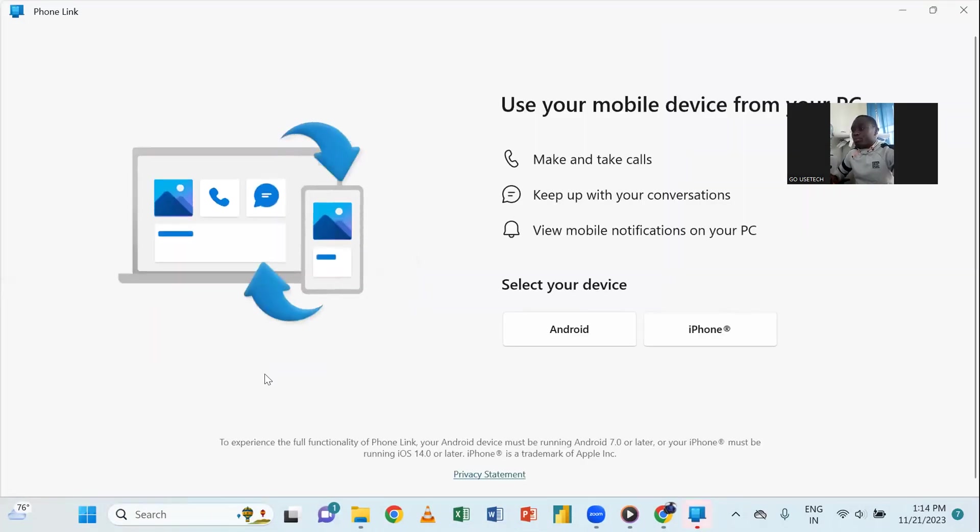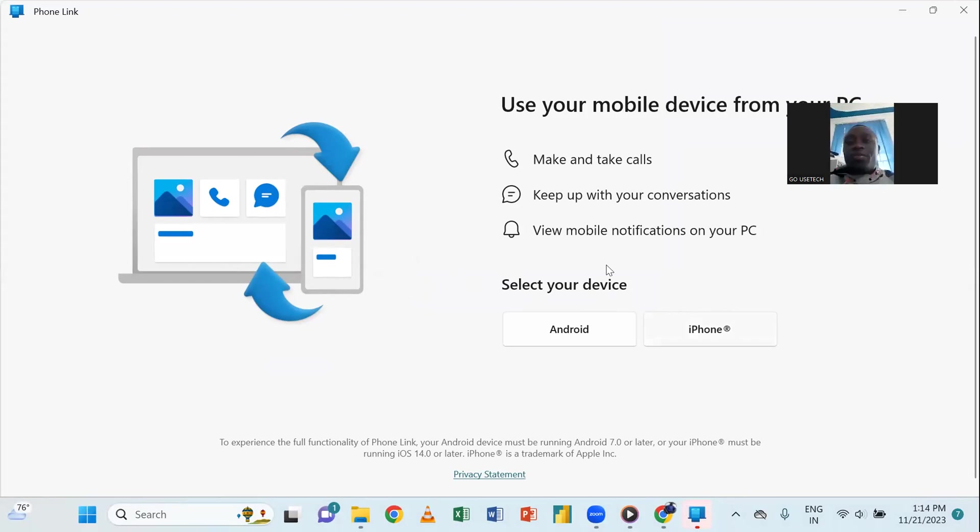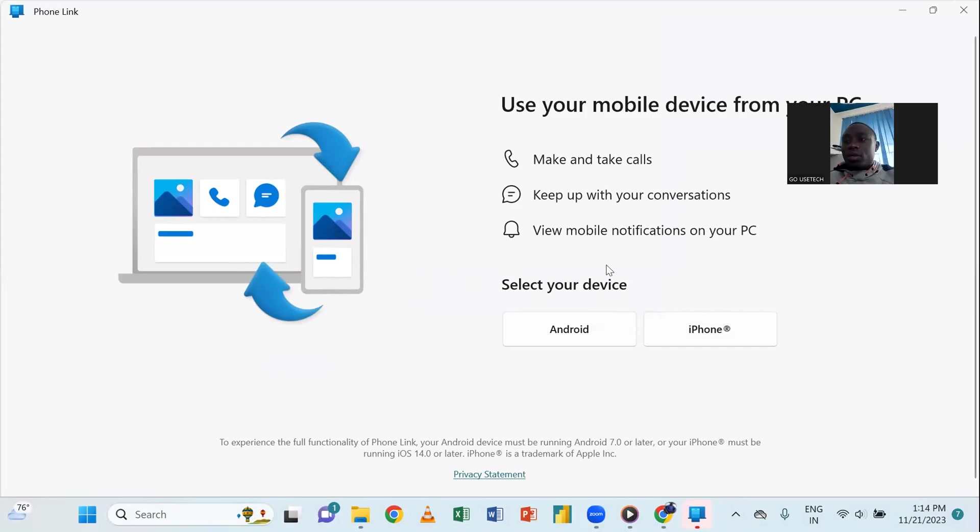So, the moment you open it like this, they'll ask you if you want to connect, is it an Android phone or an iPhone? So, before you go any further, you'll need you to first download this application onto your phone.